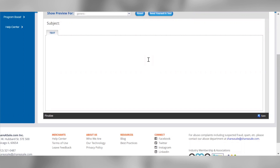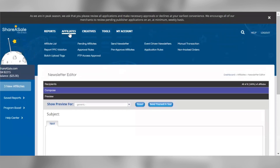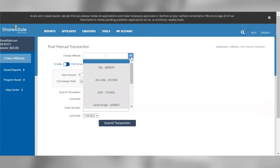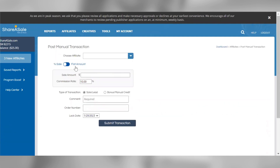Merchants can create manual transactions for their affiliates from within the merchant interface by clicking Manual Transaction. There are many scenarios in which it may be appropriate to create a manual transaction, such as an order that your affiliate referred did not track in your account, you'd like to give one of your affiliates a one-time bonus commission payment, or you're participating in a paid placement with an affiliate on the network. Creating a manual transaction is very simple — just choose the affiliate that will receive the commission payment, specify the sale amount and commission rate, and click the Submit Transaction button to post it. As a reminder, the ShareASale transaction fee applies for manual transactions as well.